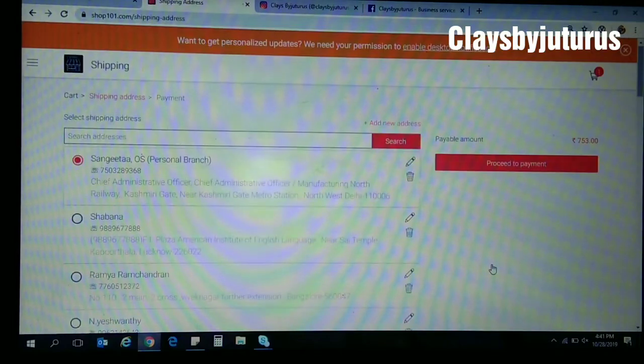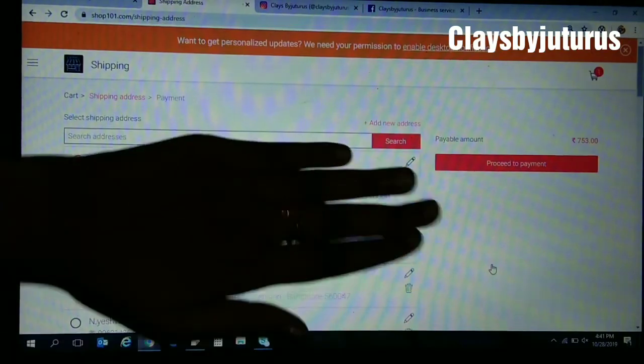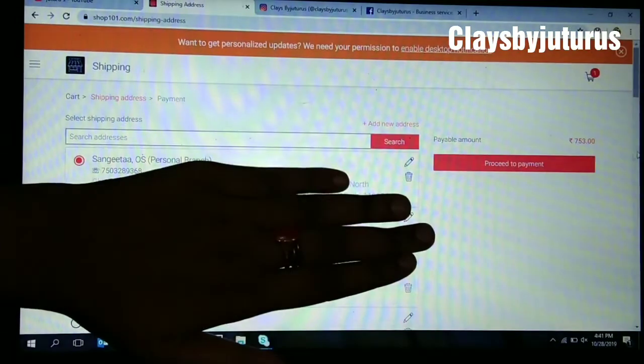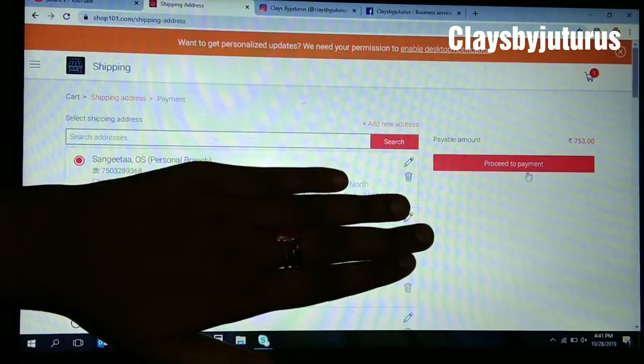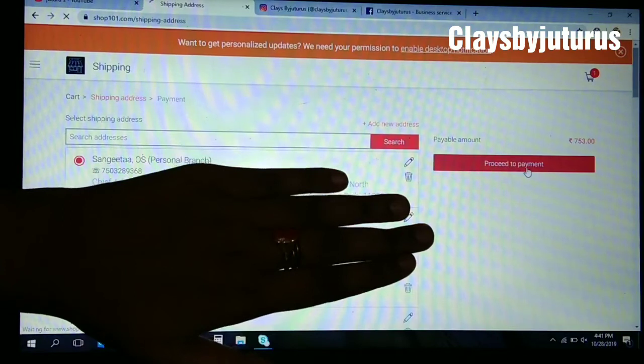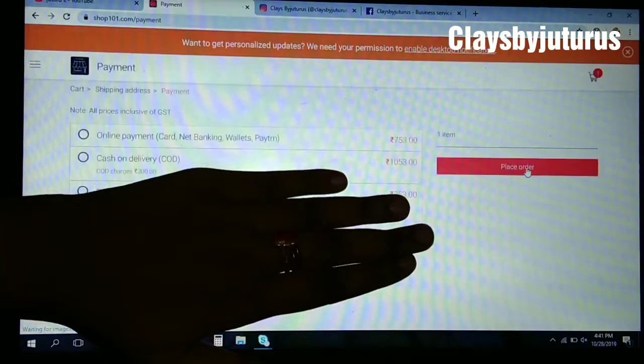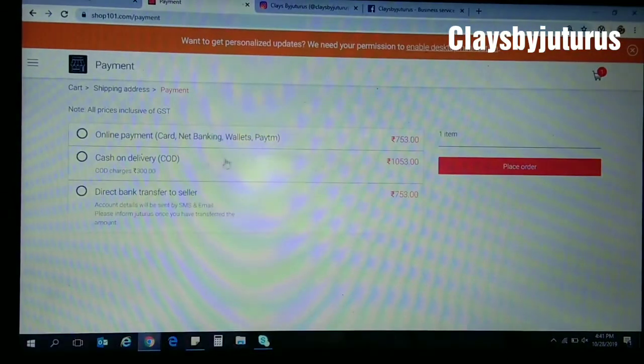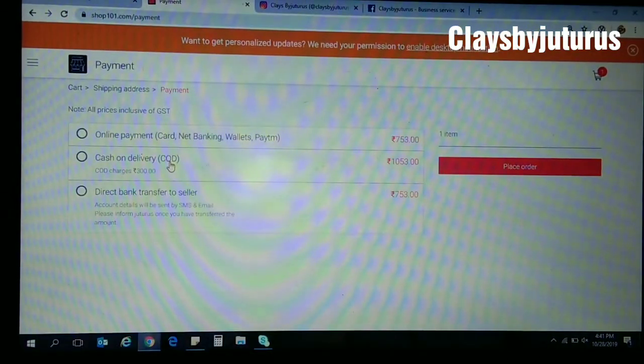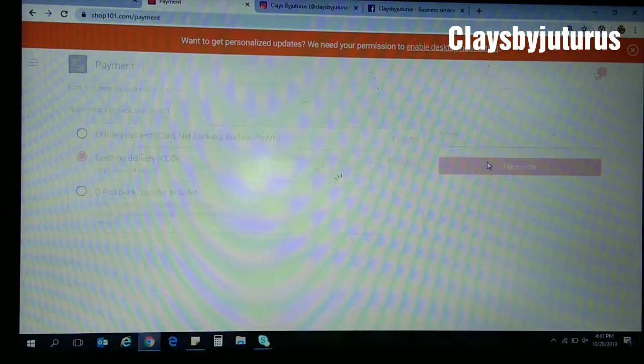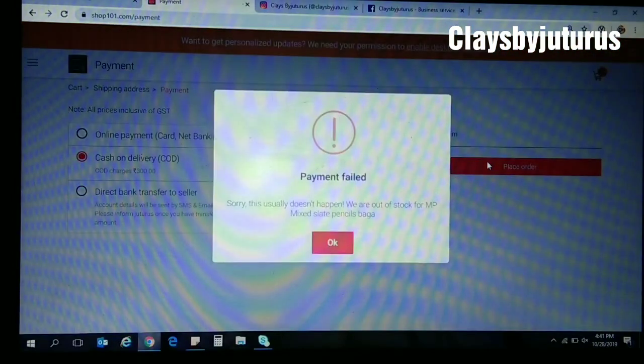Continue and proceed to the payment, cash on delivery, and place order.